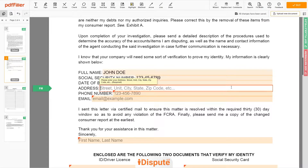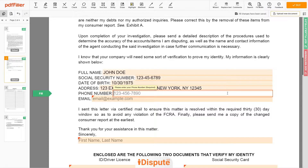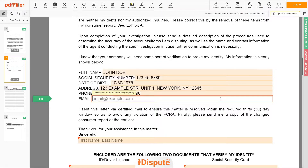Enter your current address again: 123 Example Street, Unit 1, New York, New York, 12345. Next, enter your phone number: 123-456-7890. And an email address you own: example@example.com.